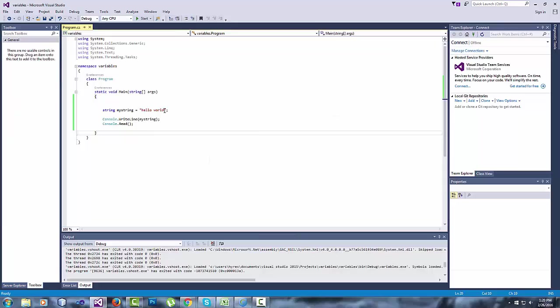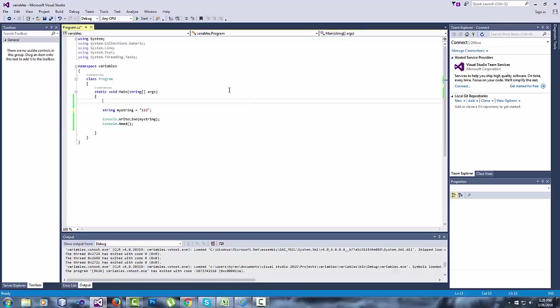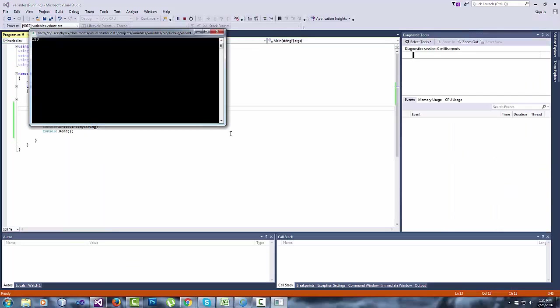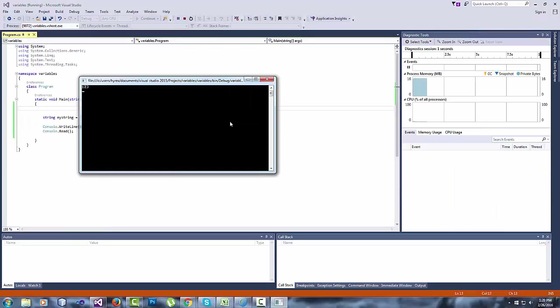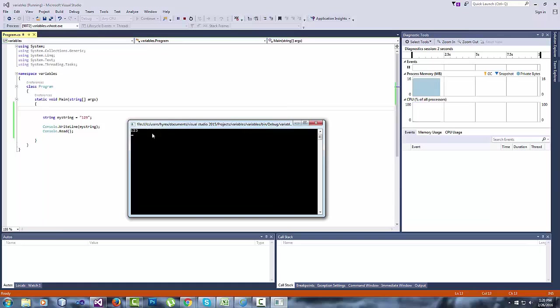Let's say you want to change that to one two three. What you're going to do is you're going to click on start, and there you go, one two three.